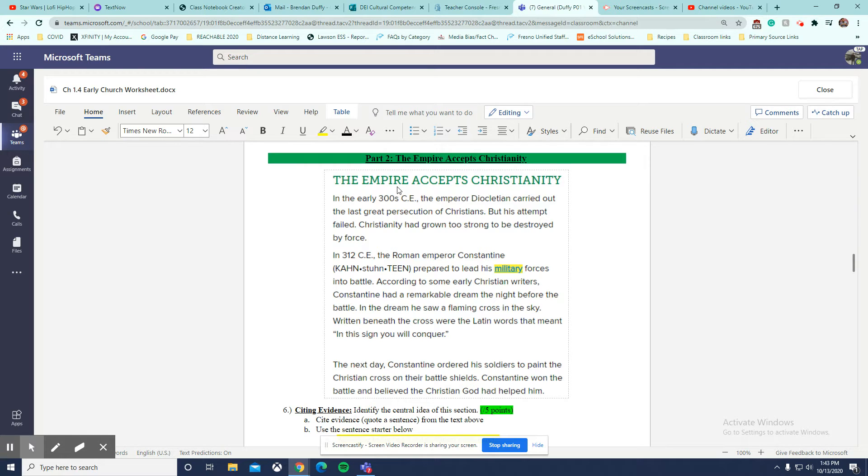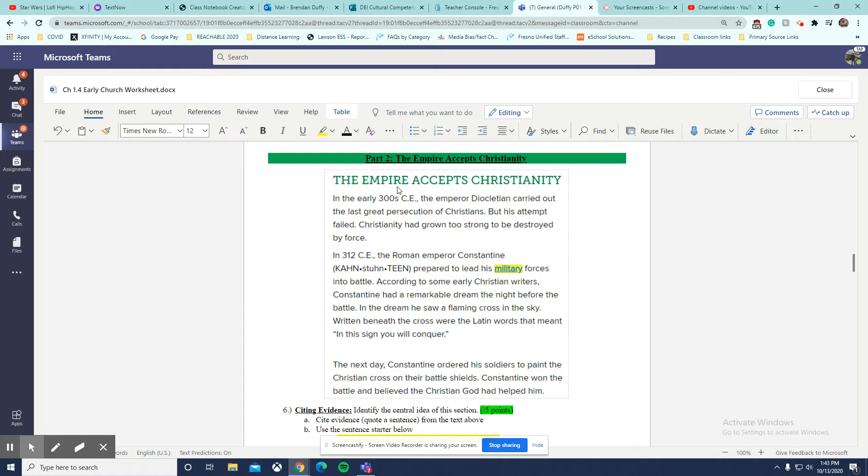The next day, Constantine ordered his soldiers to paint the Christian cross on their battle shields. Constantine won the battle and believed the Christian God had helped him.